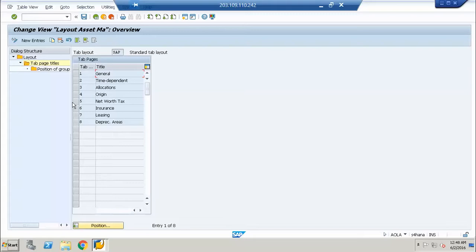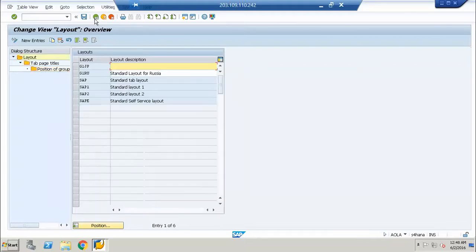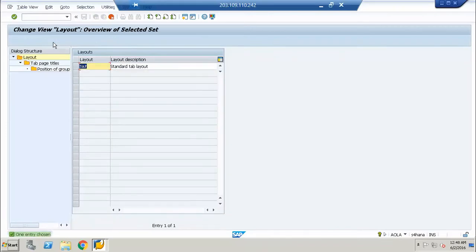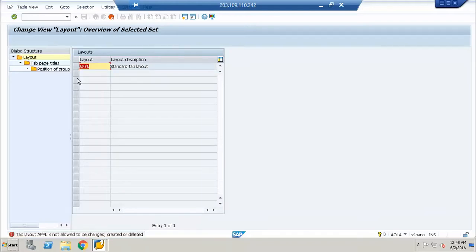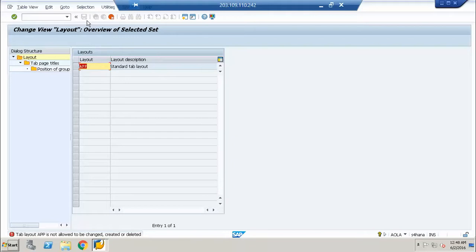This is the general tab layout which we have for all the asset classes. However, we will make a copy, we will assign it to our company code, and we will say it is not allowed to be chain-created or deleted.